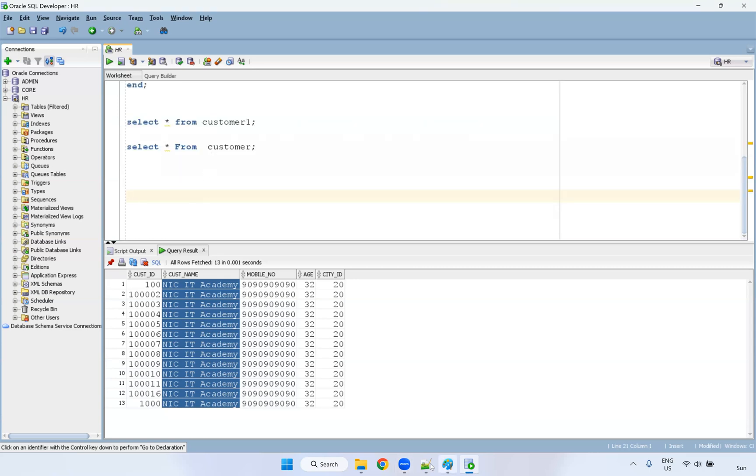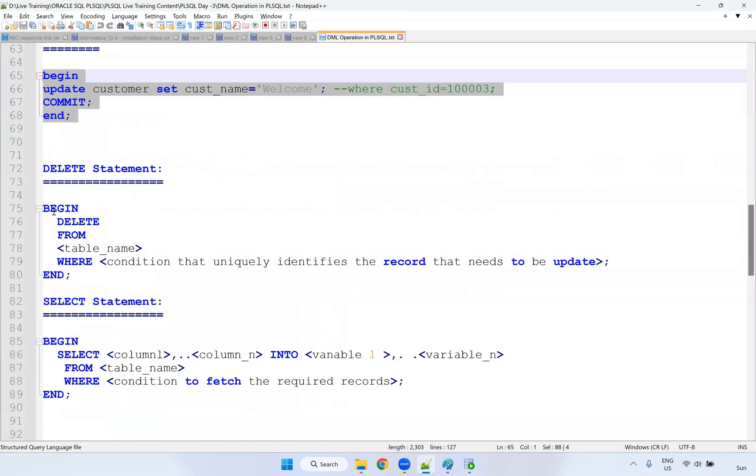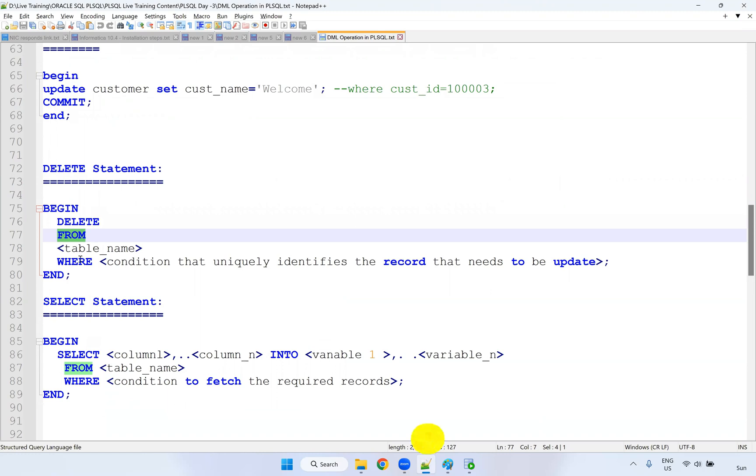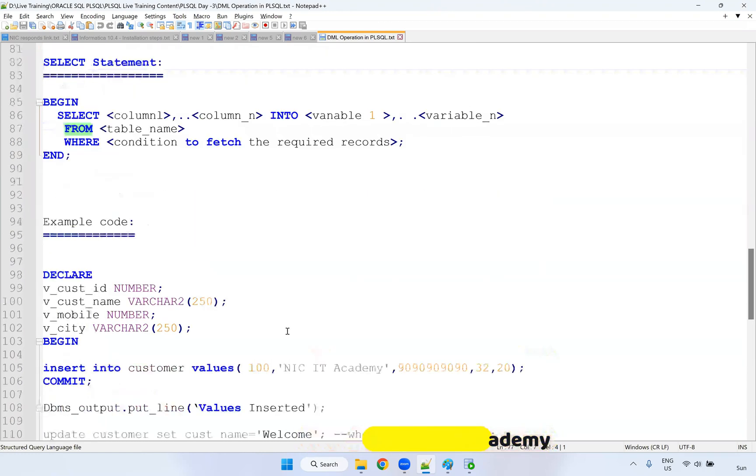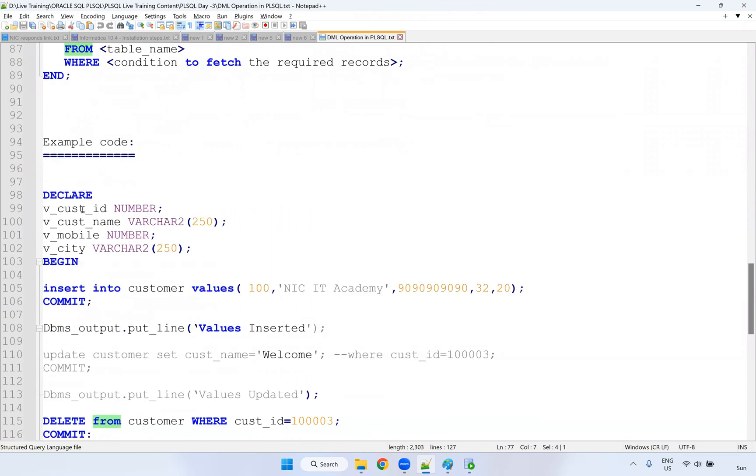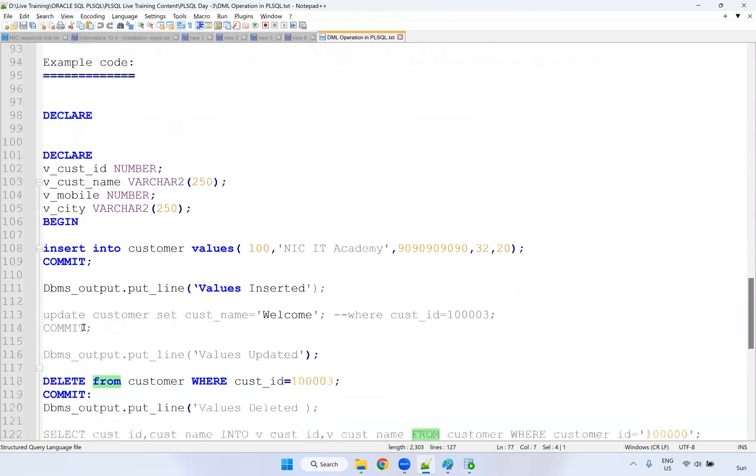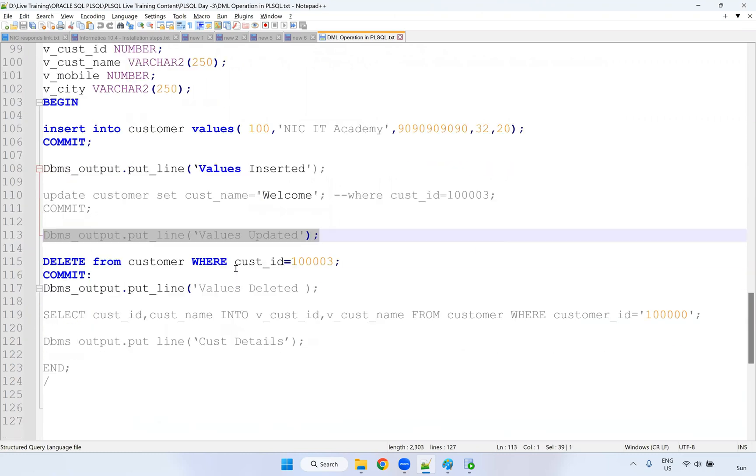If I want to do the delete statement, yes, you can do the delete. So delete from table name, where condition, you can put some where condition, all the data will get deleted. And select statement, we have seen if I want to put all this into single statement. Yes, you can put and if you want to make DBMS output, so that you can put it here.